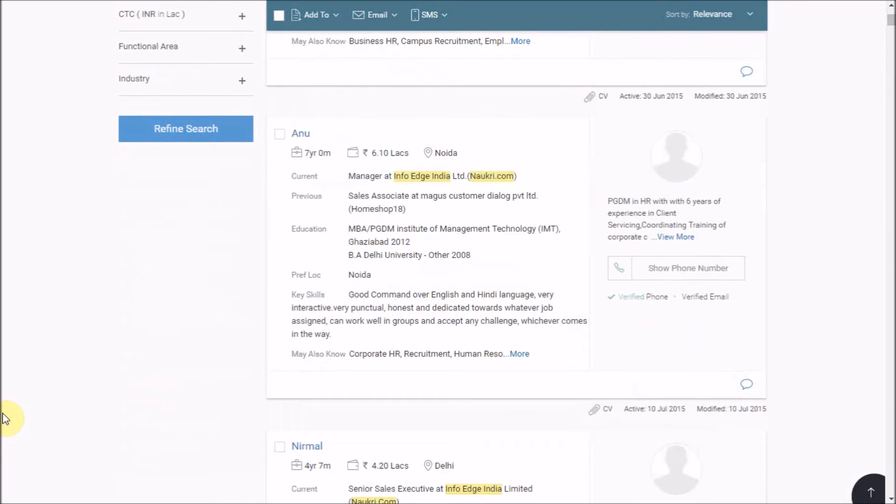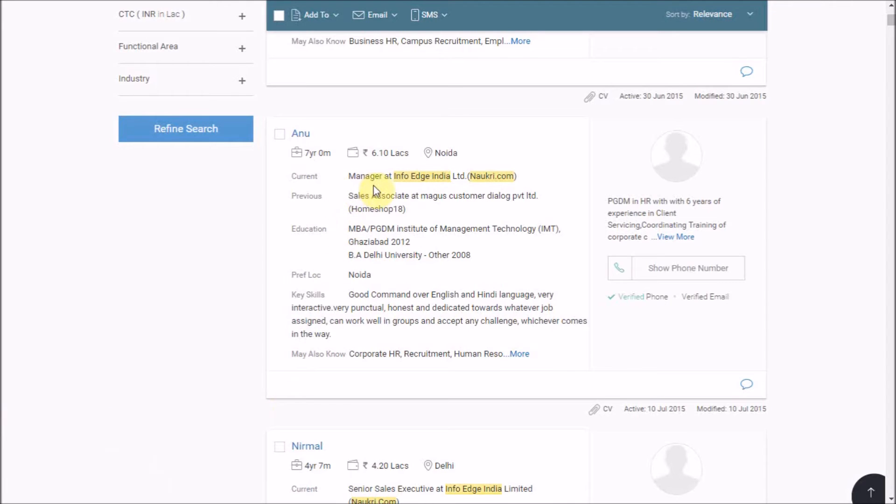If you want to further narrow down your results, you may refine through a single click on candidate's designation, company, or a specific skill set.